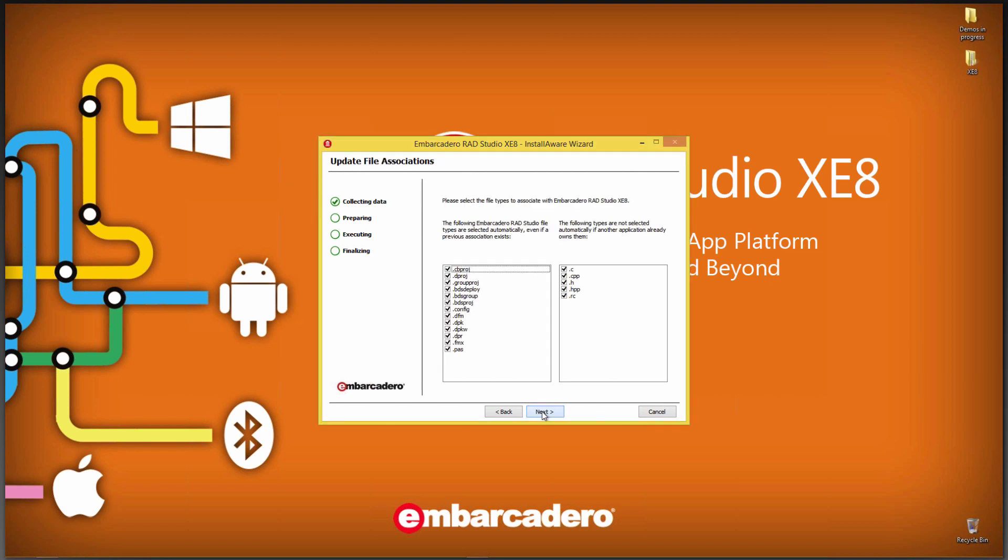You can also associate any extensions with RAD Studio XE8. Do those file associations, and I'll just leave the defaults checked again for C++ Builder projects and Delphi projects.